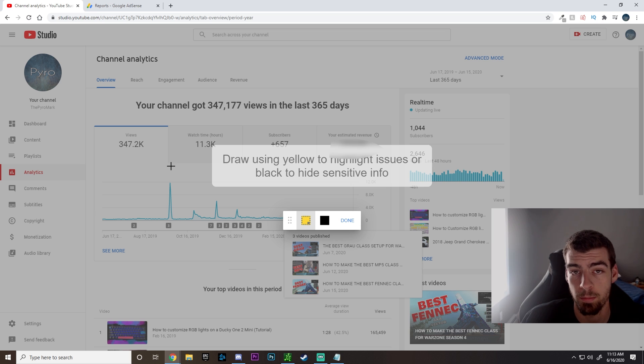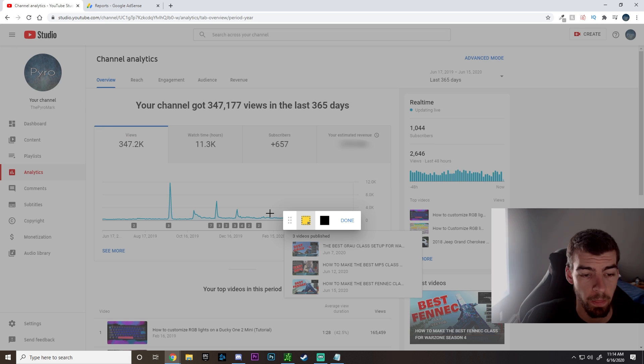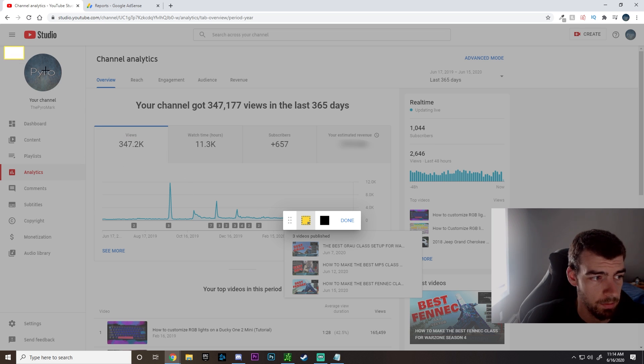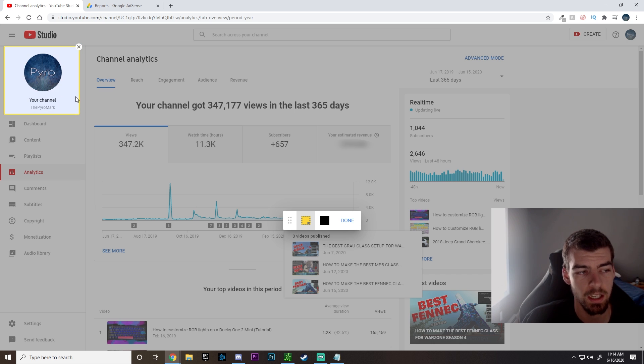So first we're just going to go up here and just highlight the channel name, just so they know it's obviously coming from your channel. But it's always good to have that. Next we're going to highlight the watch time and hours.